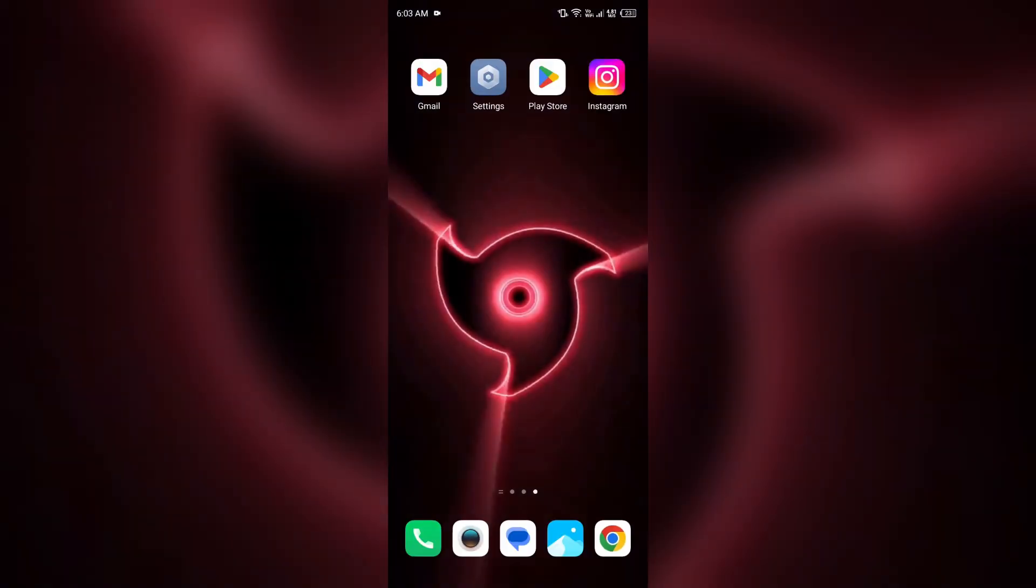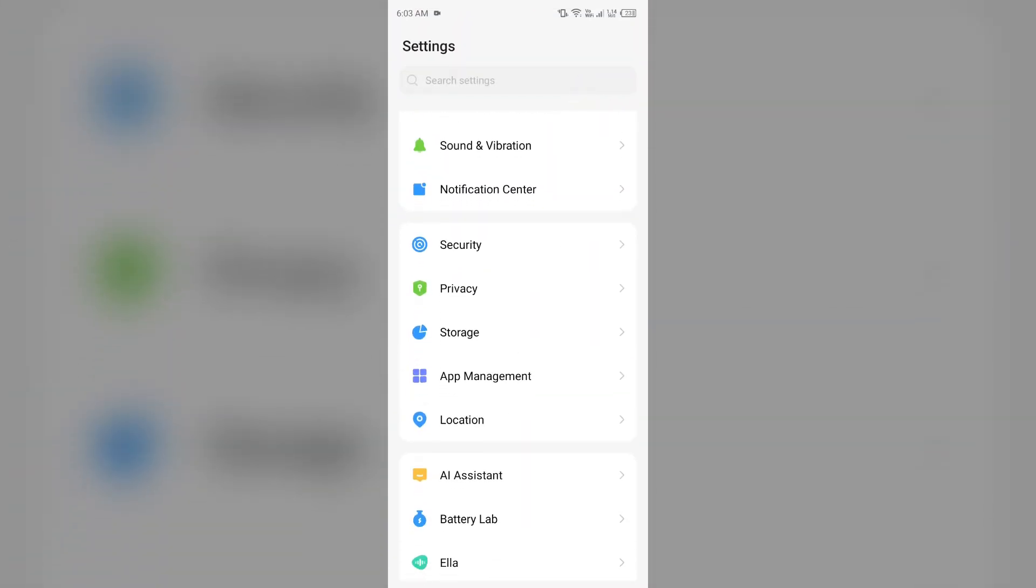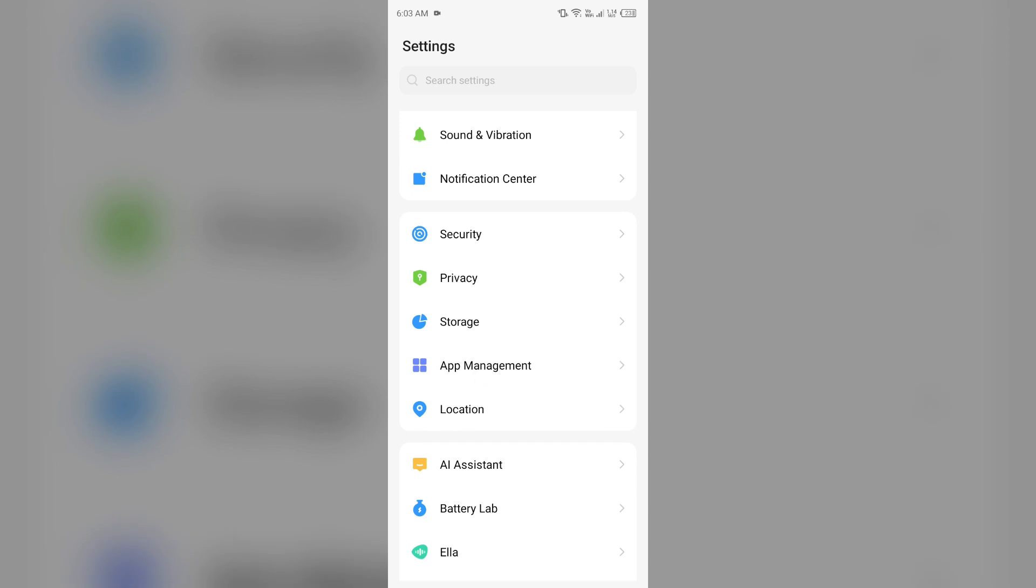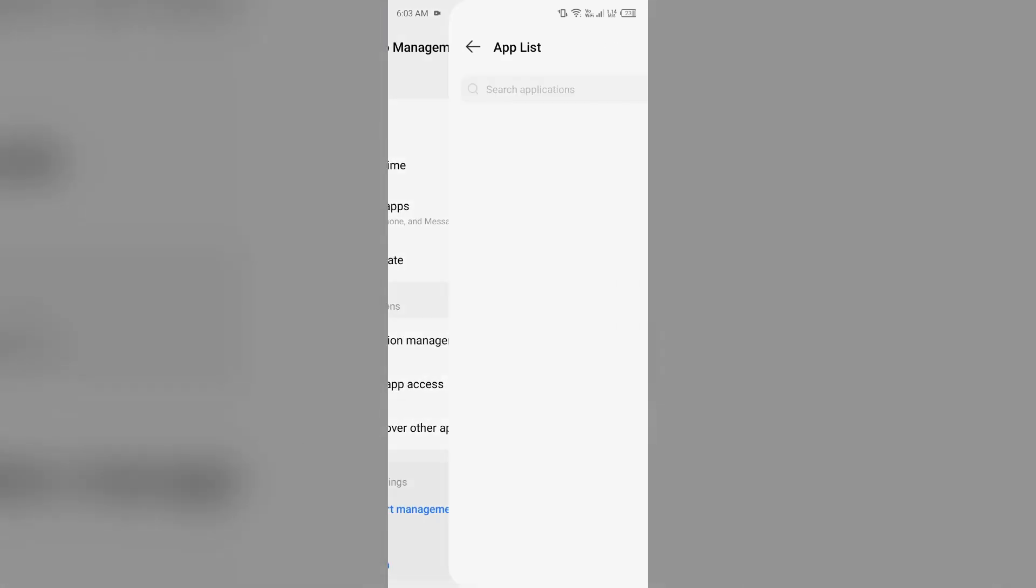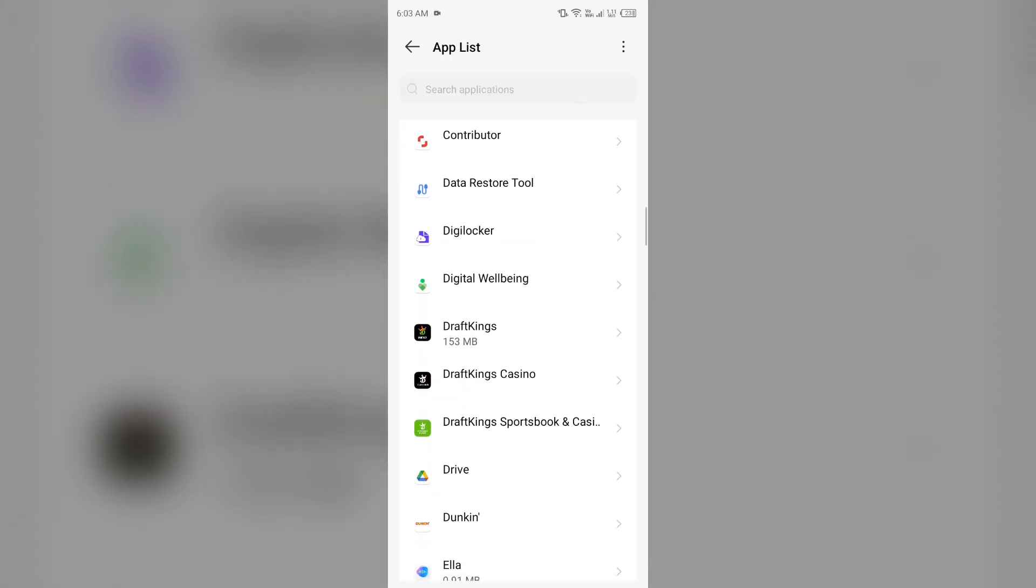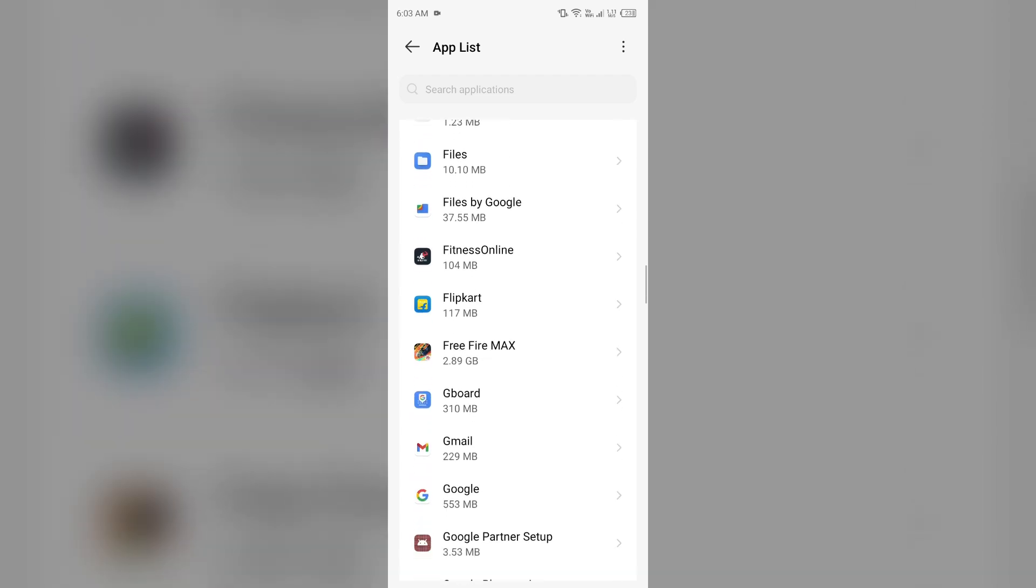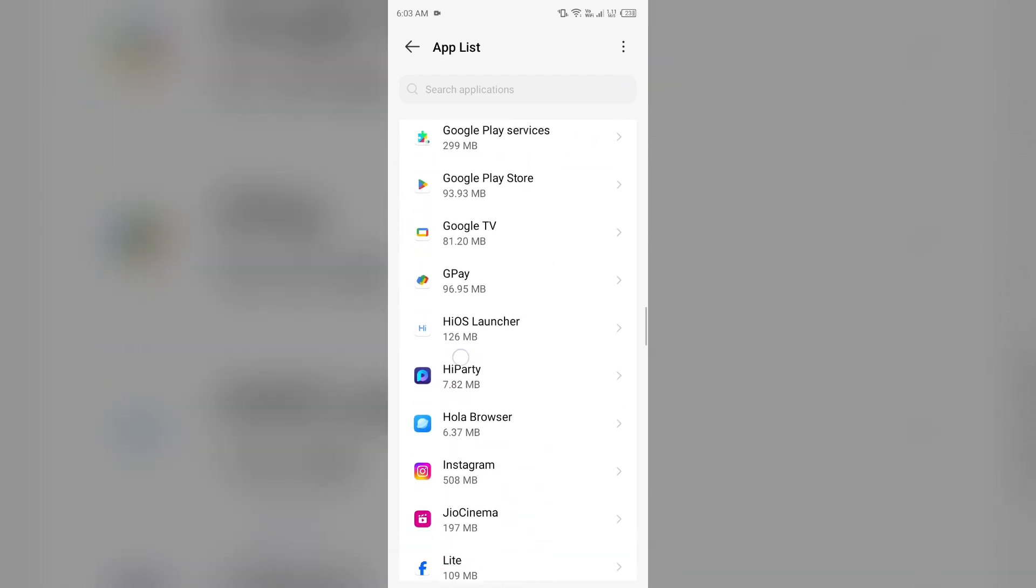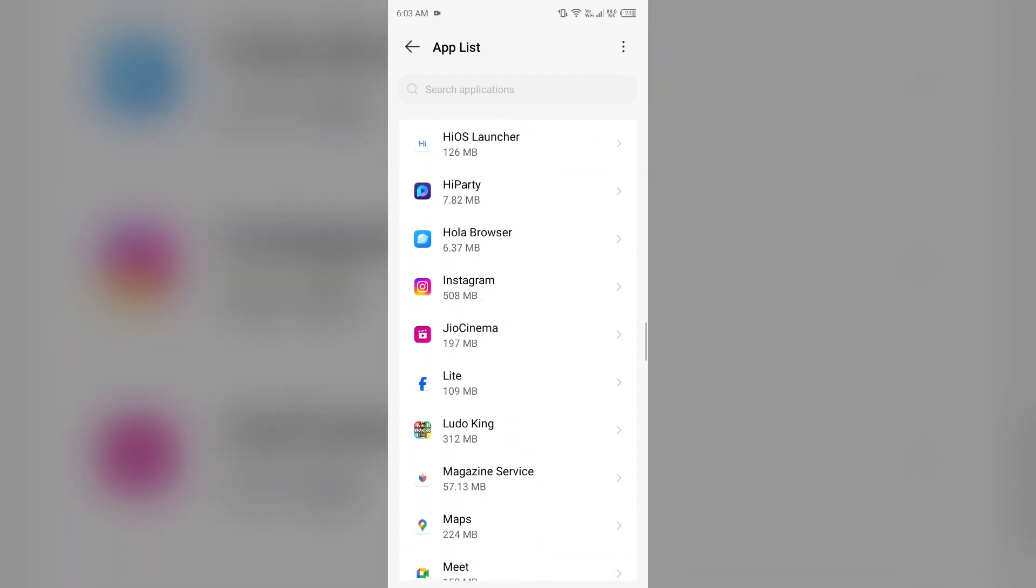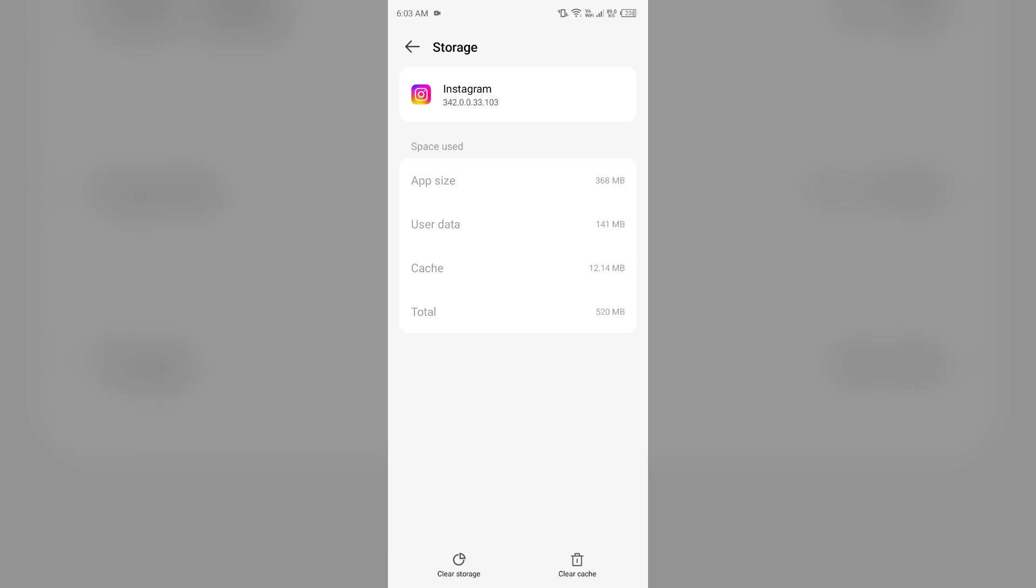The next solution is to clear cache and data. Simply go to your device settings, open App Manager or Apps, and select Instagram from the app list. After that, go to Storage and Cache and tap on Clear Cache to clear the app cache.